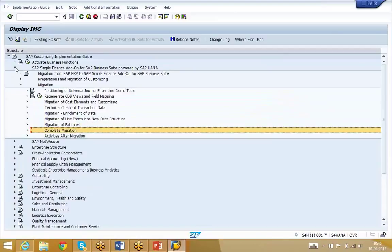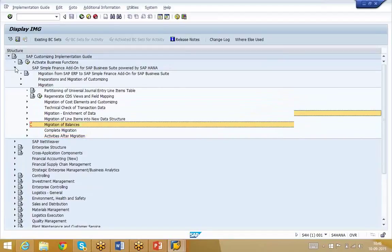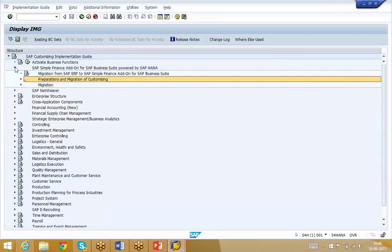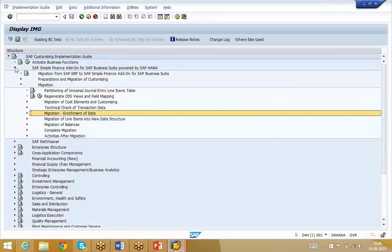After completing migration activities, you need to test the system. You require data from FICO and other activities from FSCM, then test whether the data has been completely migrated, including data comparison. After that, run the reports. When you run reports, you can easily understand where the migration happened and what the results of migration are.